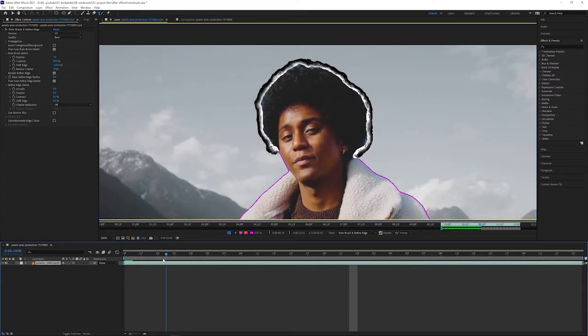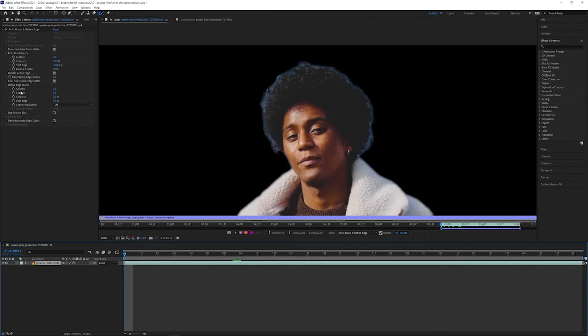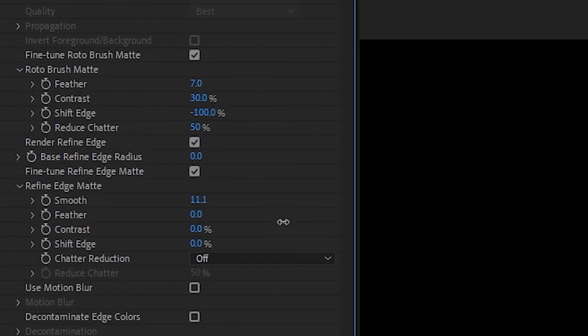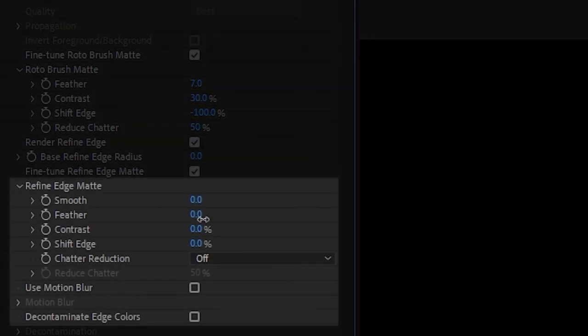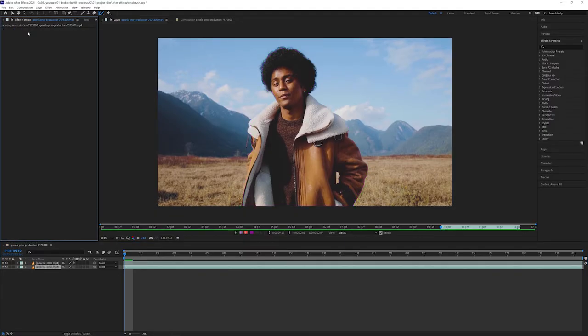We'll propagate our matte again by going through frame by frame as we did earlier, making any adjustments as we go. You'll notice that the Refine Edge tool has its own properties, just like the rotobrush tool that you can alter independently. Once we're done, we'll refreeze and that's it.